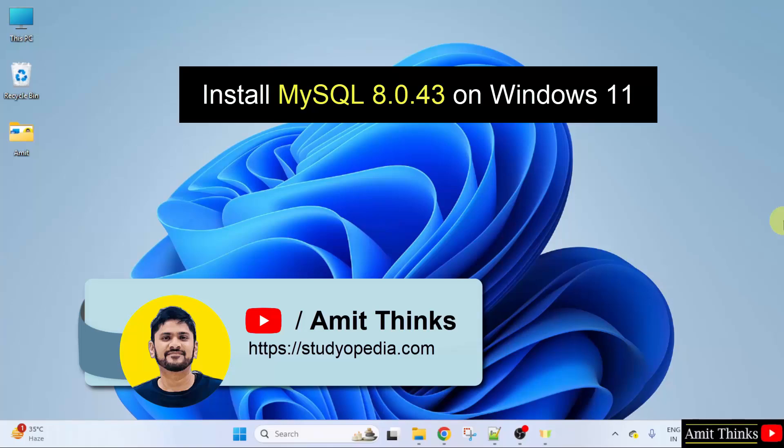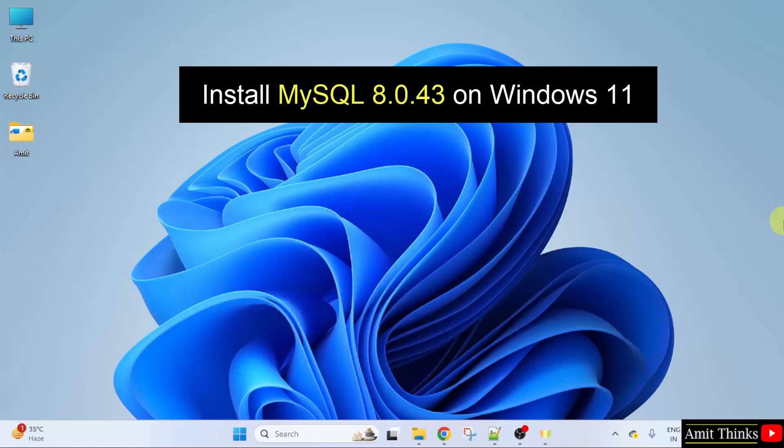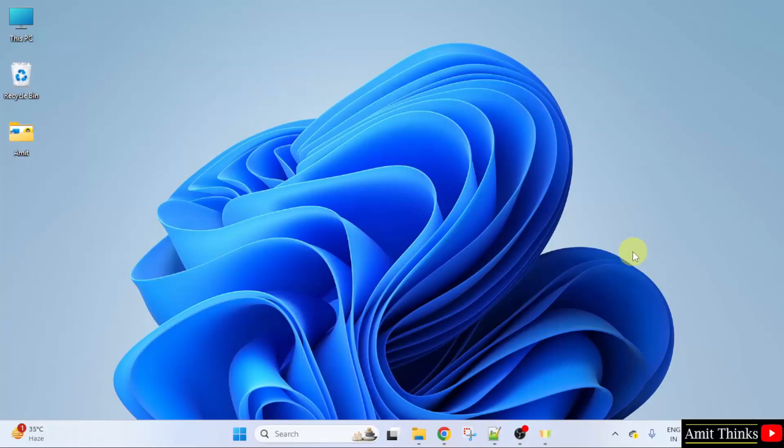In this video, we will learn how to install the current MySQL version on Windows 11. With that, we will also create a sample database. Let us start.